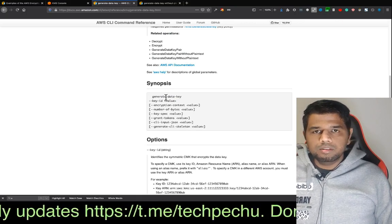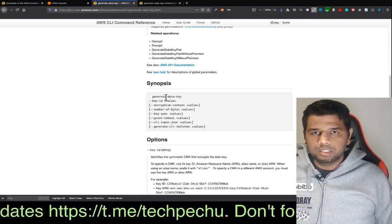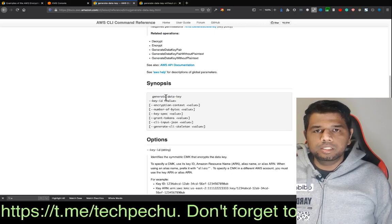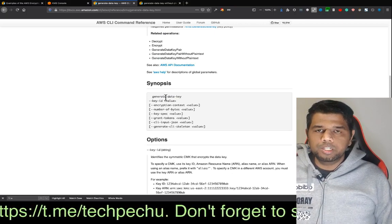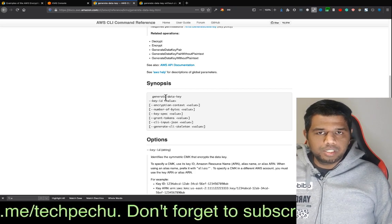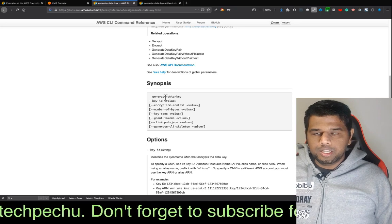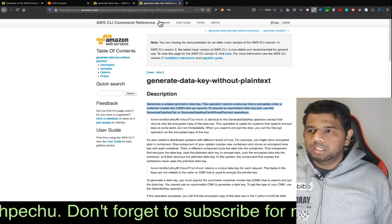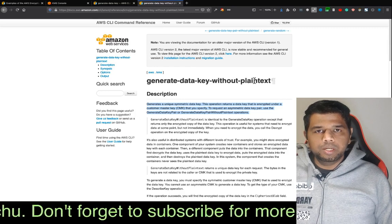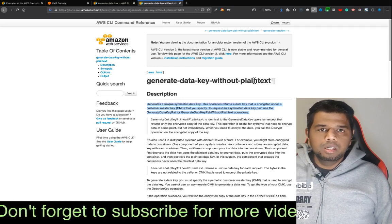From the developer associate exam perspective: you can generate a data key without plain text — 'generate data key without plain text.' You encrypt the actual data using the data key directly. You use the command line directly on the local machine with the plain text, and your local machine can encrypt your data securely.